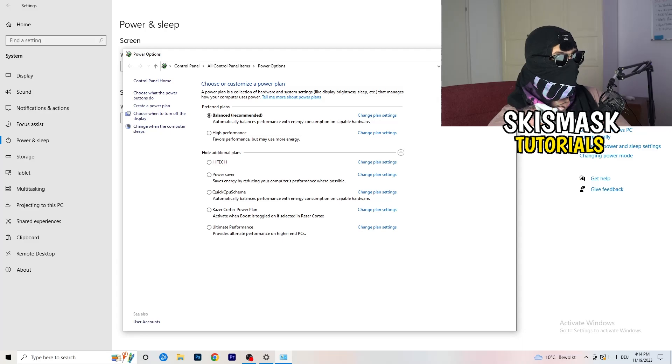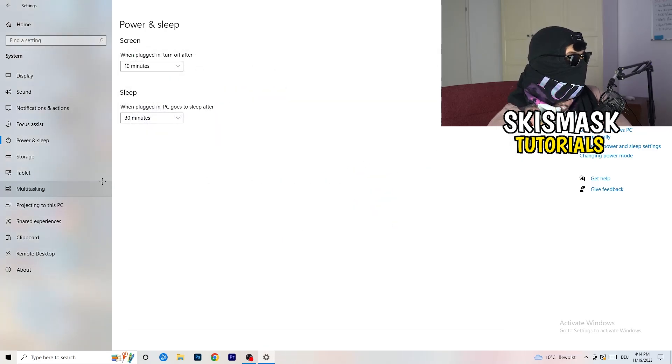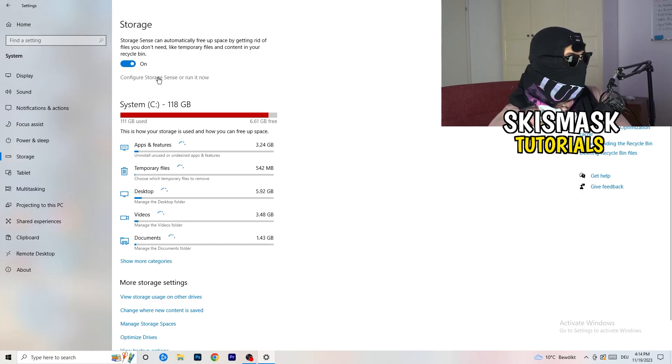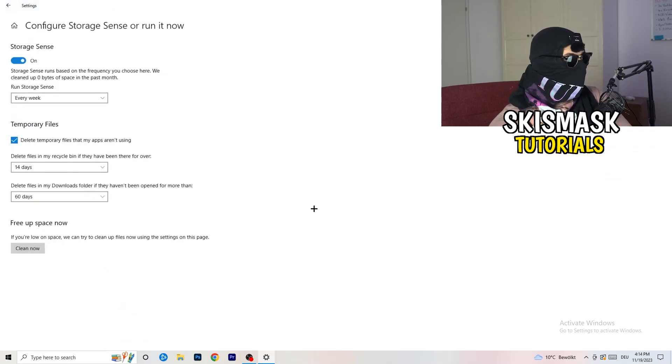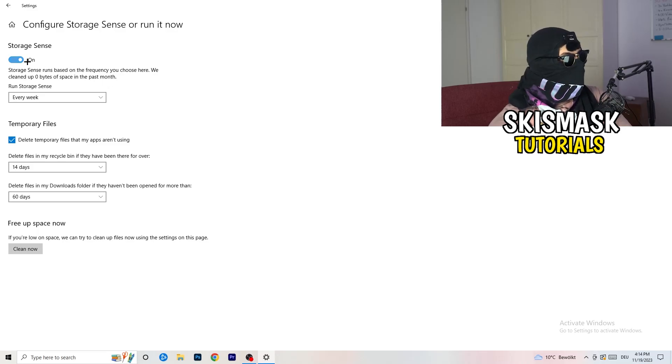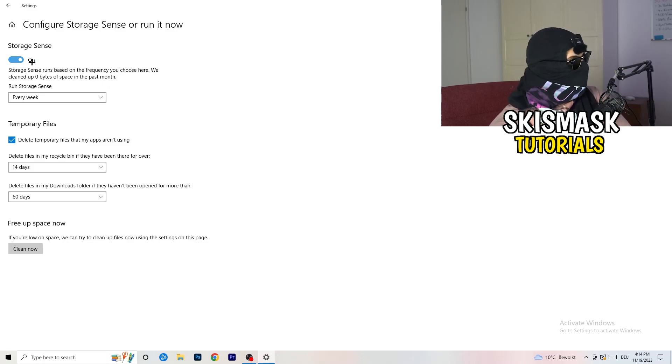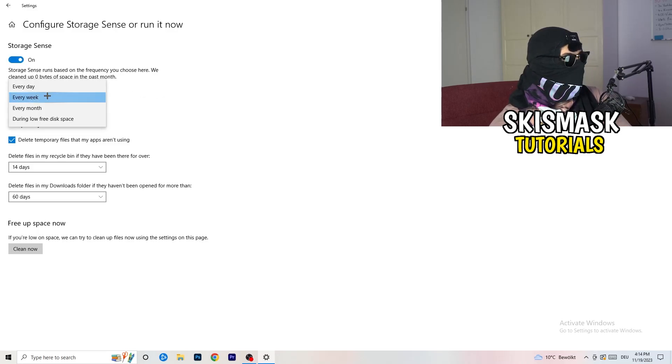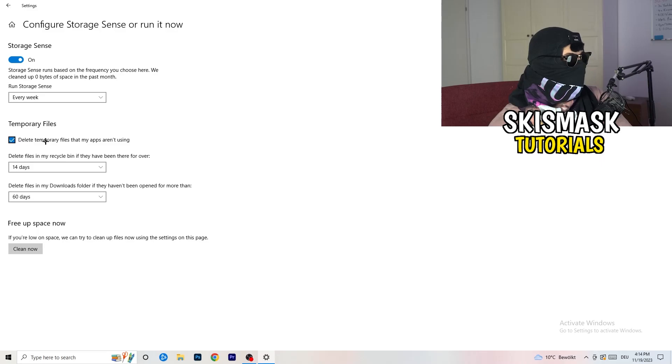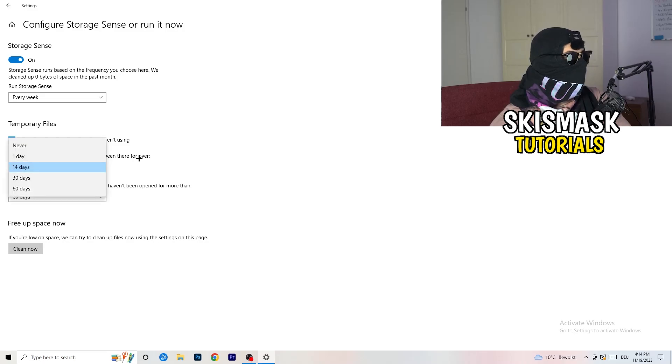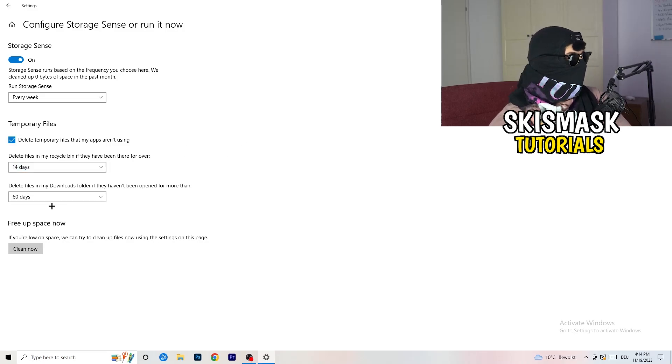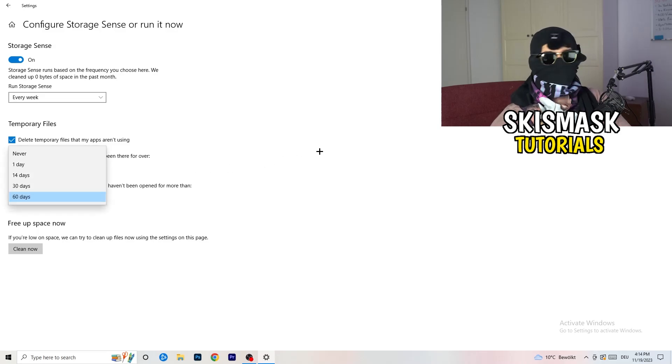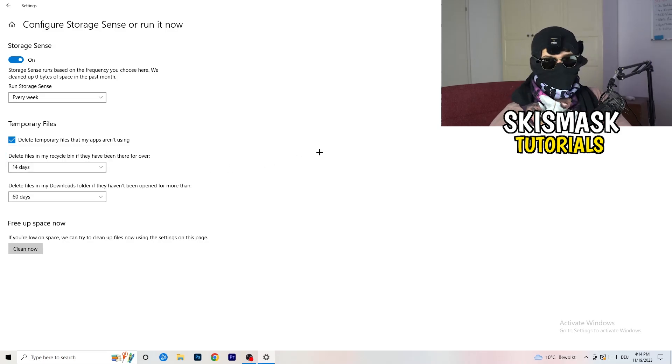Once you're finished, close that and go to storage. Go to the blue printed text where it says configure storage sense or run it now. You basically need to copy my settings. Turn it on. Run storage sense every week. Delete temporary files that my apps aren't using. Delete files in my recycle bin if they haven't been there for over 14 days. Delete files in my downloads folder if they haven't been opened for more than 60 days.